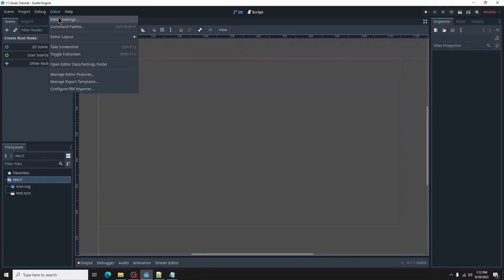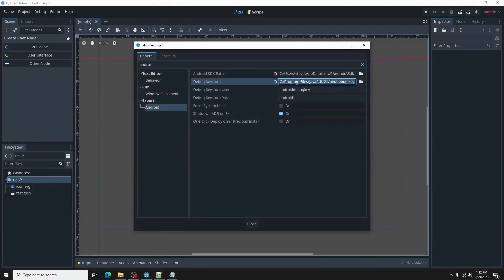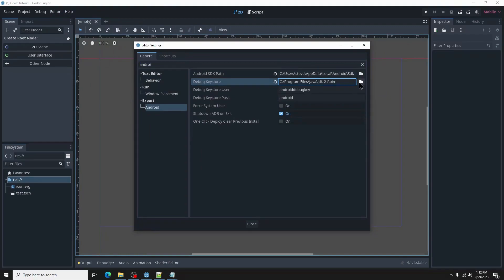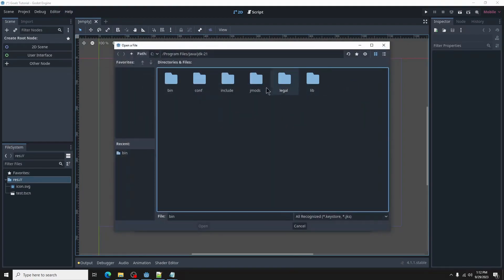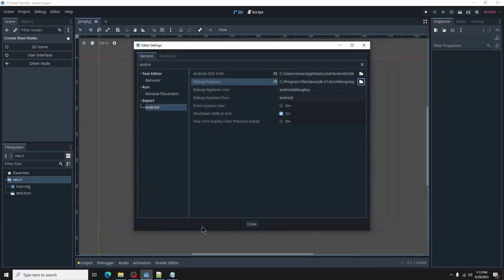Back in editor, editor settings, in the debug keystore field, copy then paste the path for the JDK bin folder. Select the folder icon next to the path. Navigate to the bin folder, then select the file called debug.keystore. Make sure these fields are filled in like so.